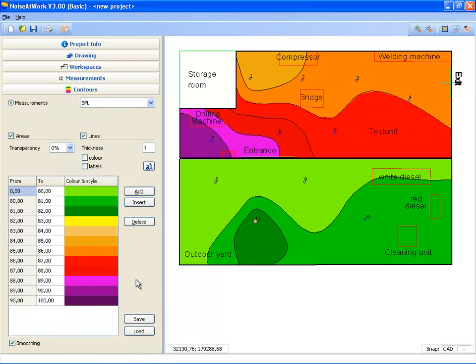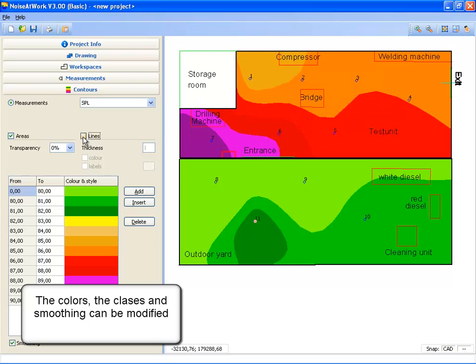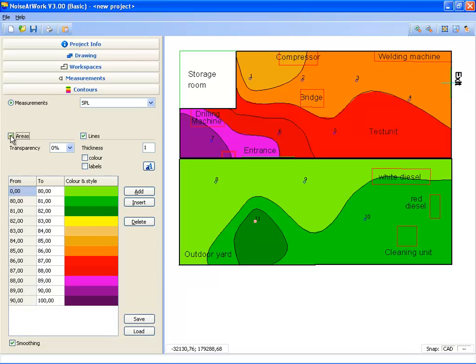The coloring is set at the contour step page. Here you can set the classes, the noise classes, and the coloring. Also you can select to see your ISO contour lines or your color filled areas.